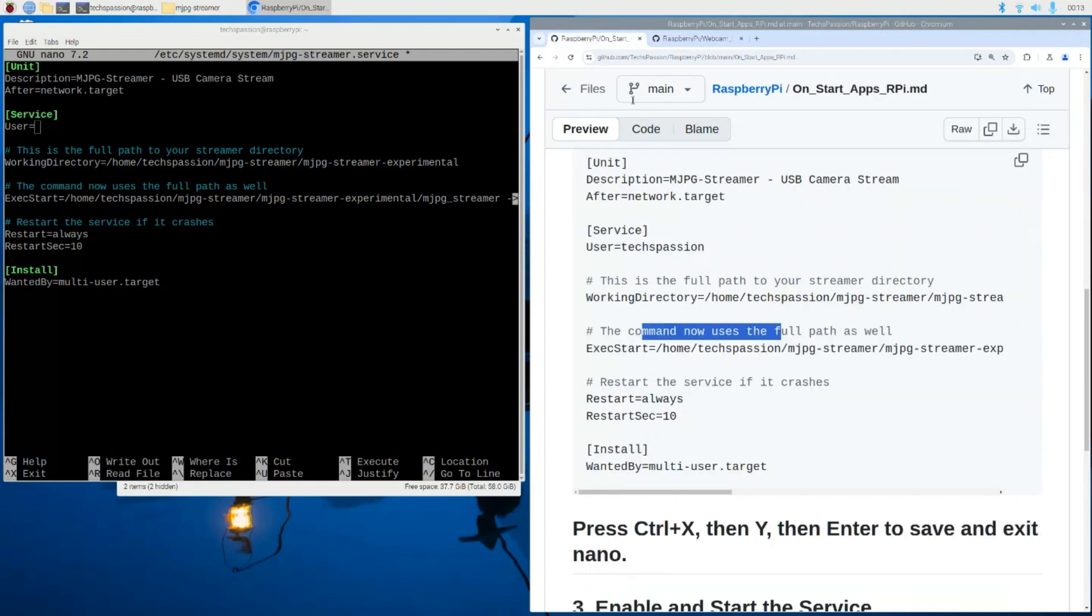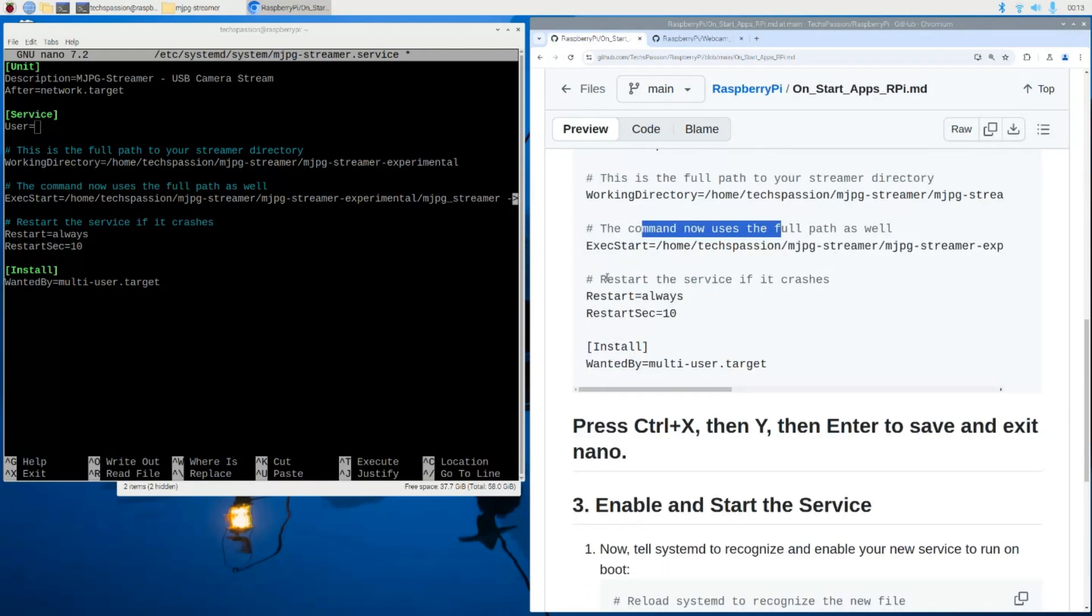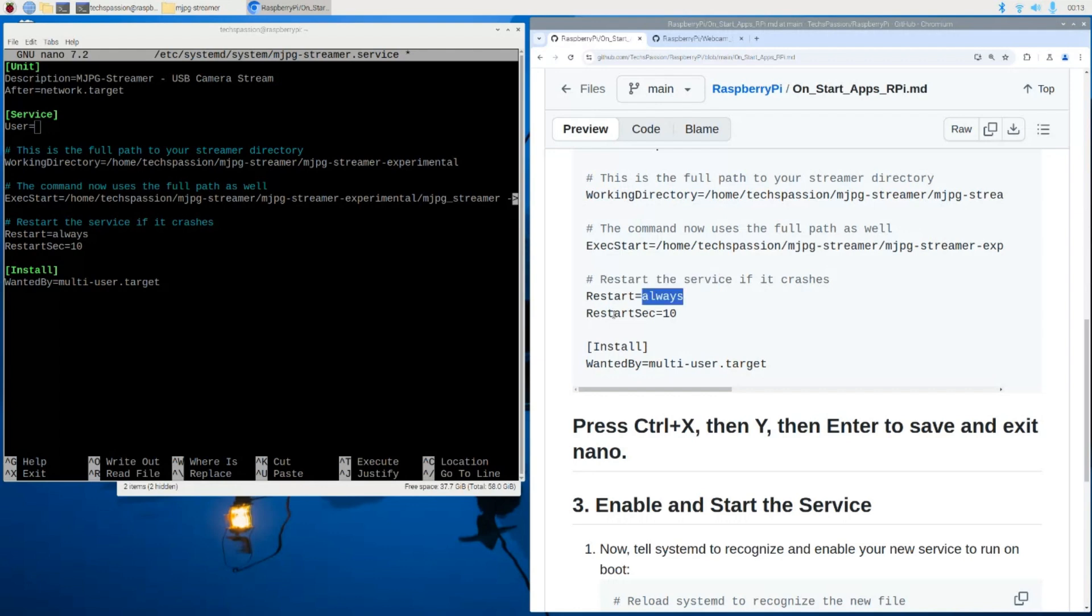Now, let's go back to our instructions. Here, we're saying to start it after a restart always, and it takes 10 seconds after a restart. This is how long it takes. You can modify this if needed.